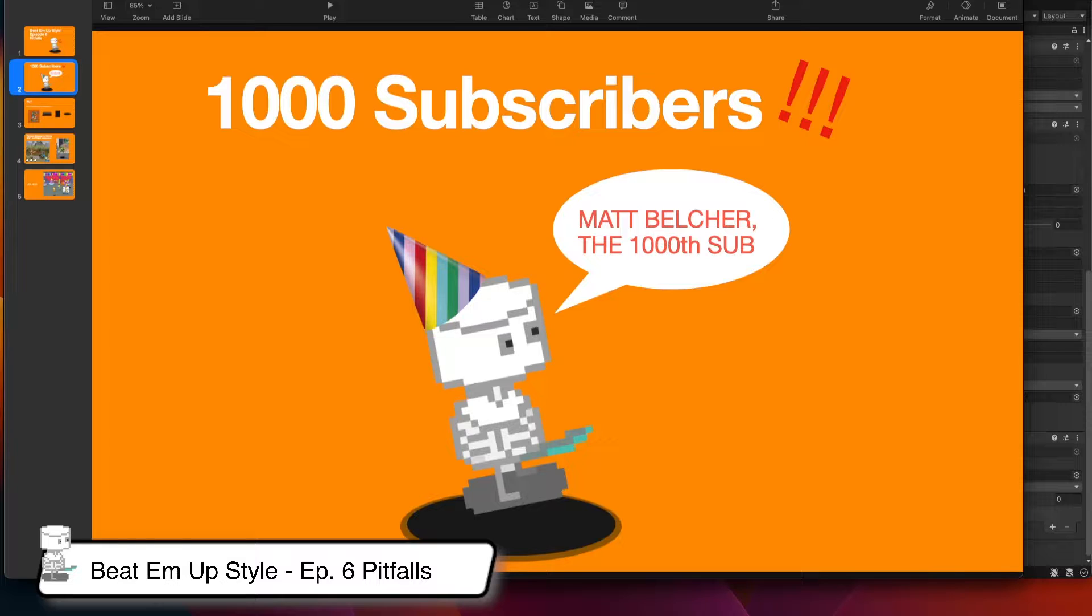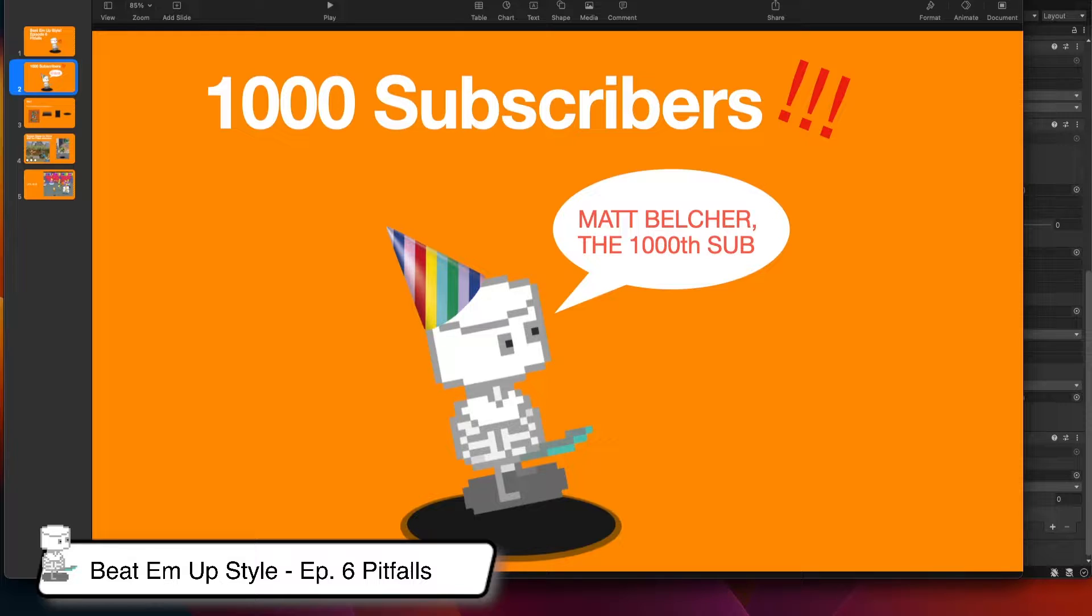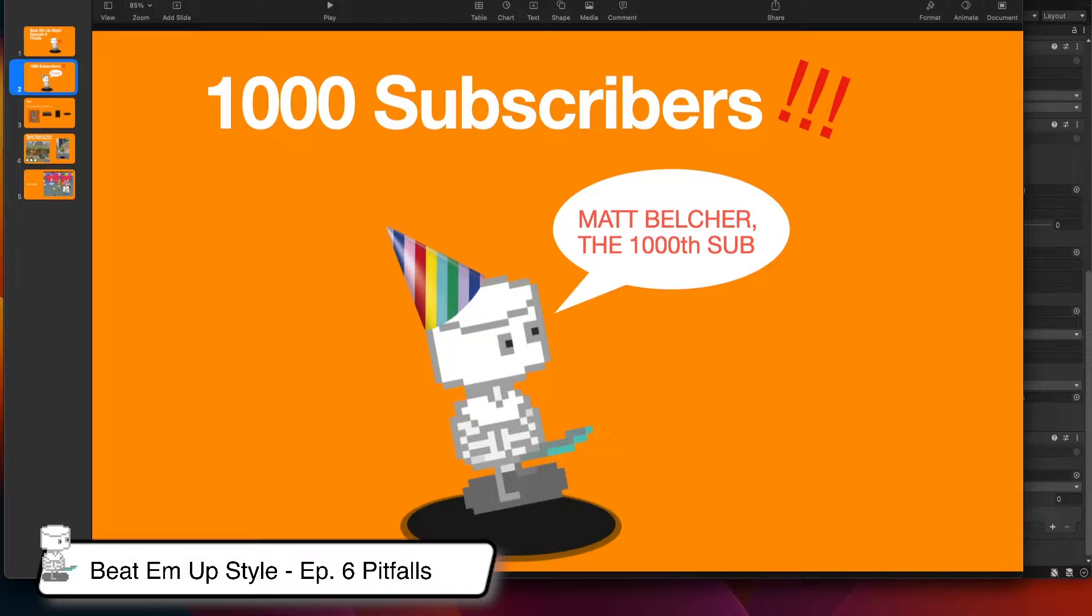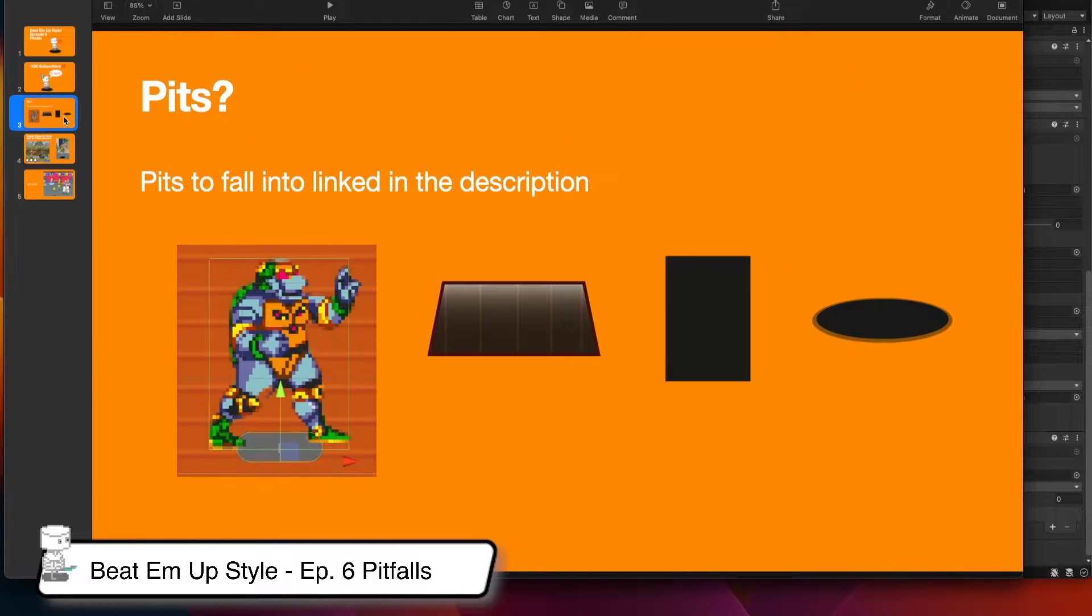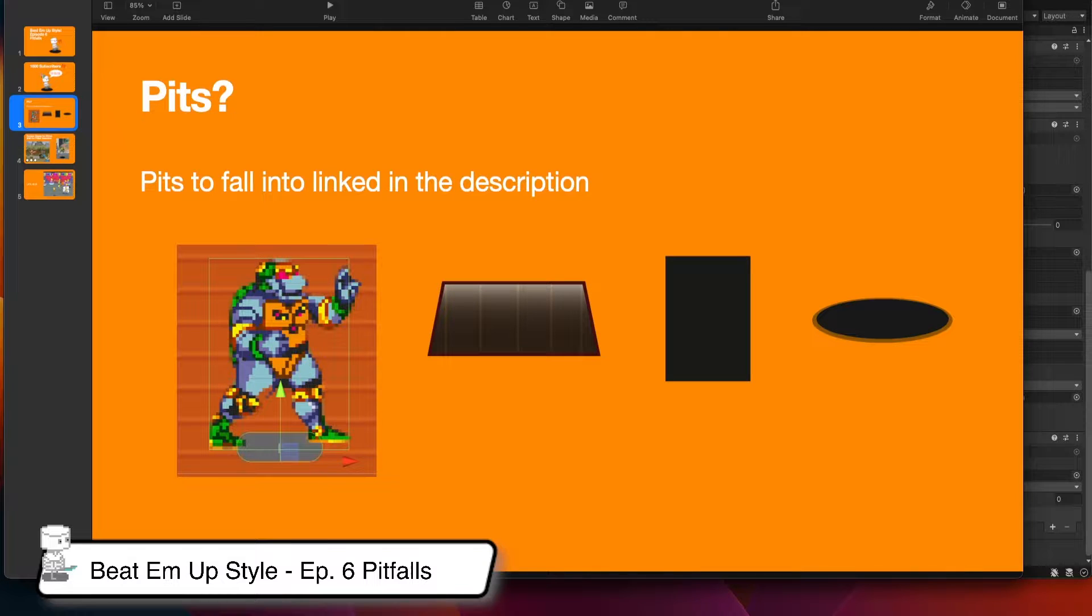If this is the first time you're on my channel, this video is part of a series focusing on beat 'em up style games. If you haven't watched my previous episodes, I strongly suggest you go back and watch those first as each episode builds on the other. If you haven't already, please like and subscribe to this channel and hit the bell to get alerts when I drop more videos like this.